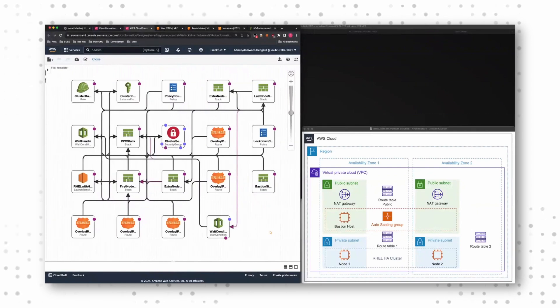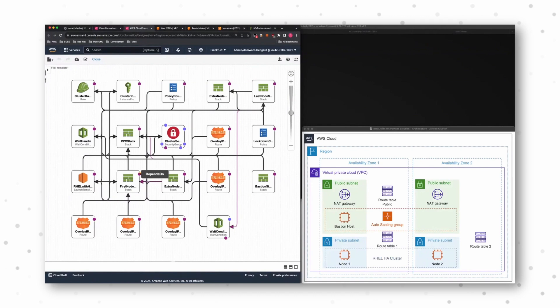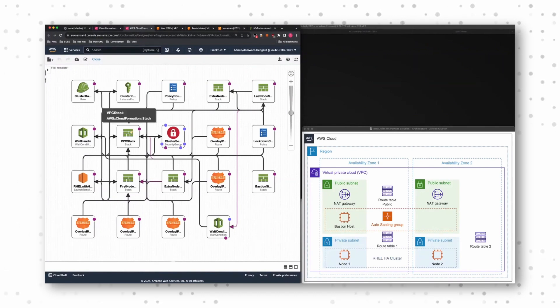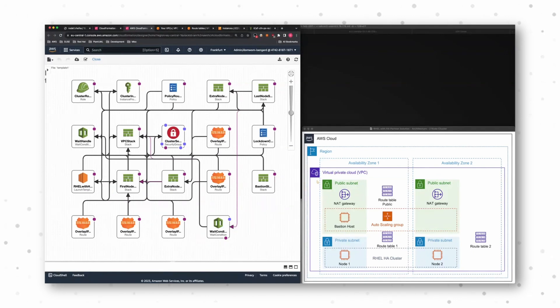So when we start the deployment and we say, yeah, deploy a new VPC for me, for example, then we have a VPC stack and this VPC stack will ensure that I have my VPC.